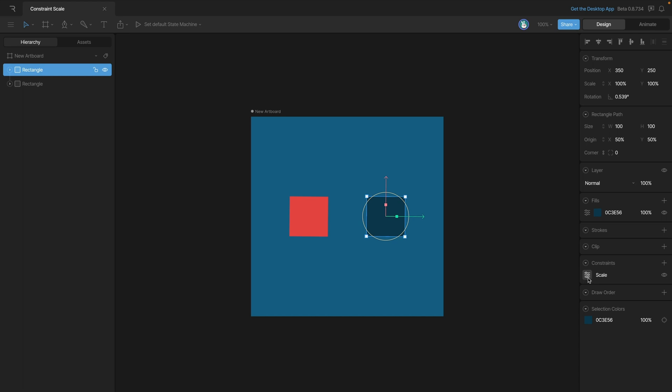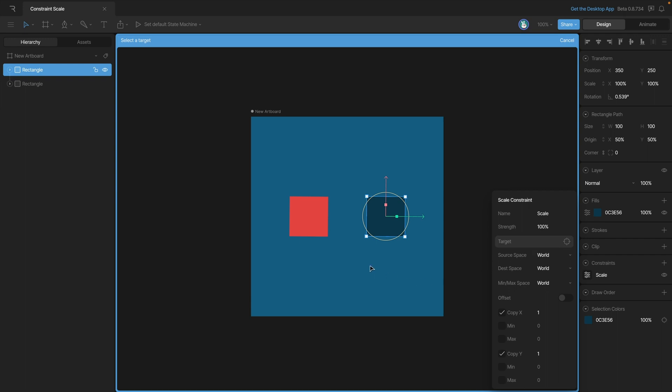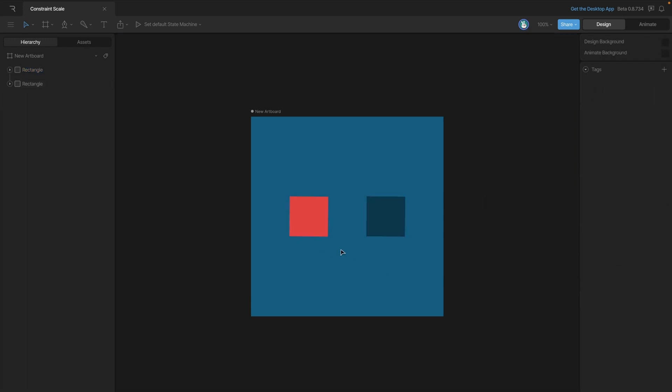Now let's take a look at the properties. Just like before, we can use the target to set a target for our constraint. In this case, our target is going to be the red square.